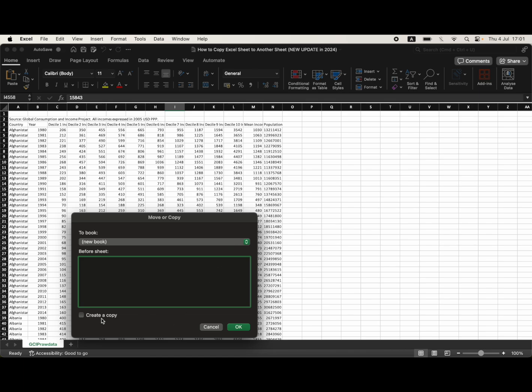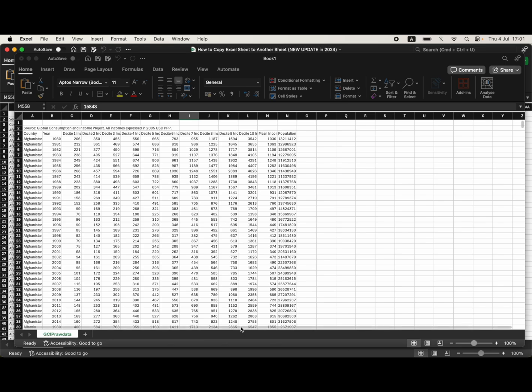Then you want to click on create a copy. Make sure that's ticked. Then click OK.